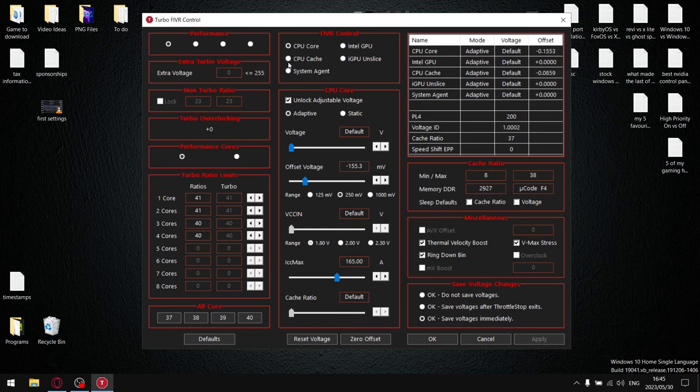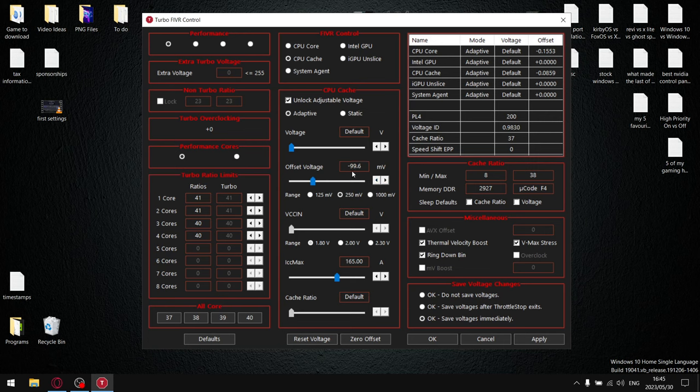And then my CPU cache I can push to minus 99.6. If I can only push it to minus 99.6 millivolts, it means that I can push my core a little bit lower so that I can reduce temperatures a little bit more. Just keep on repeating that process until you get to a point where...